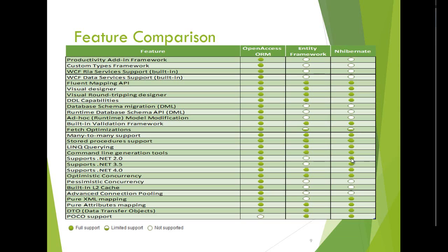This is the feature comparison between the top three ORM tools. You will see that most circles are green in the case of OpenAccess ORM, as it supports many features. Entity Framework supports fewer features, but its development path looks very promising and it will soon support many features not available today. NHibernate supports almost all features compared to OpenAccess ORM, with a few more still needing to be developed.